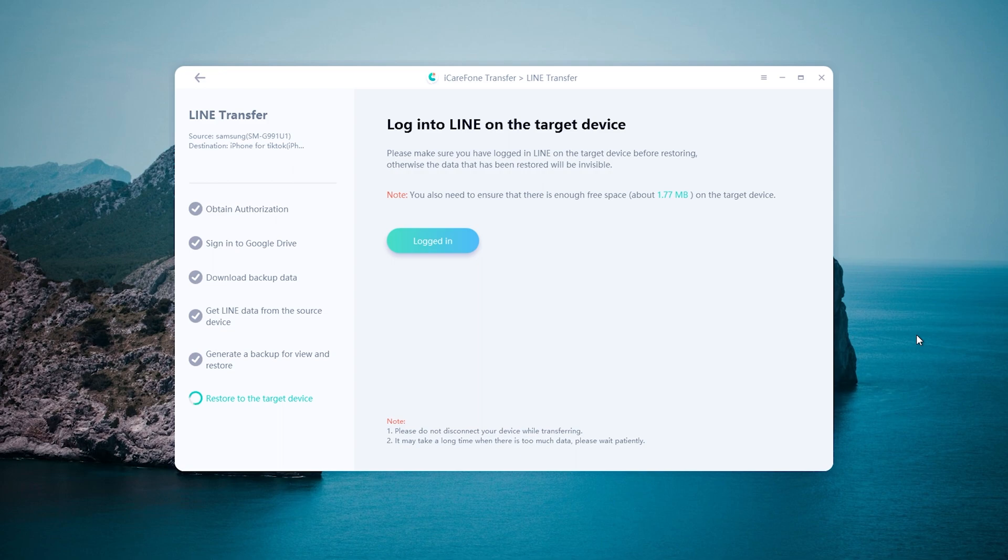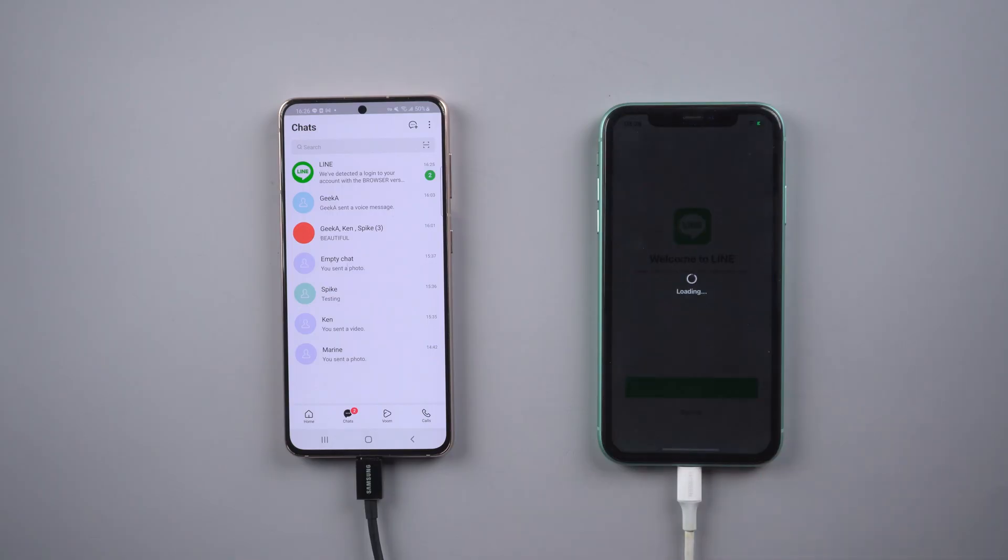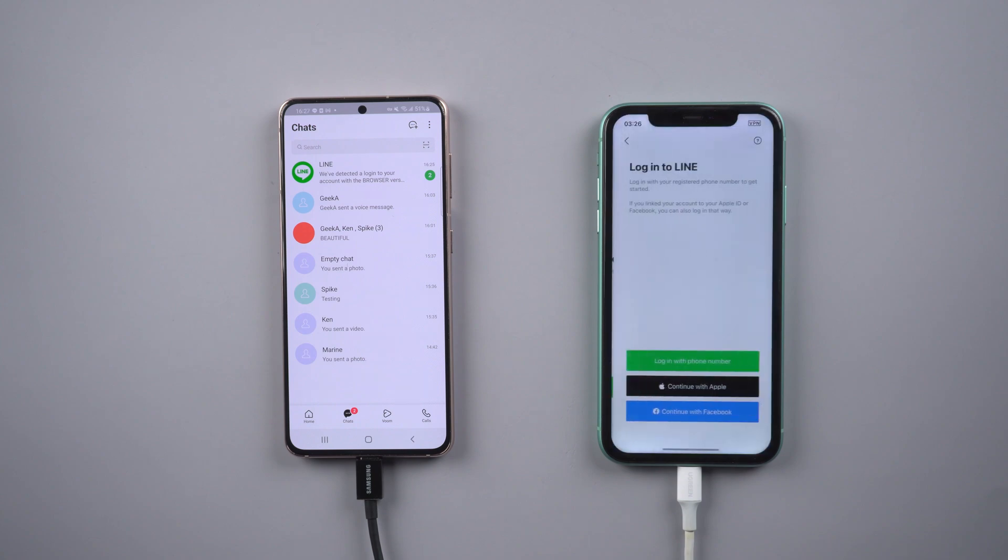Now you need to login Line account on iPhone. Remember, use the same phone number to login.